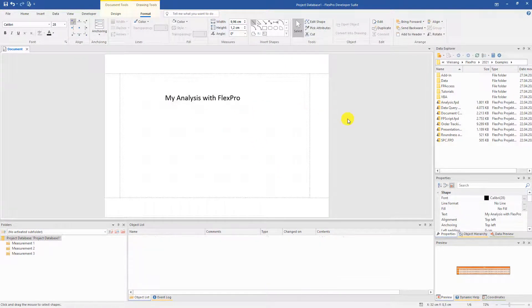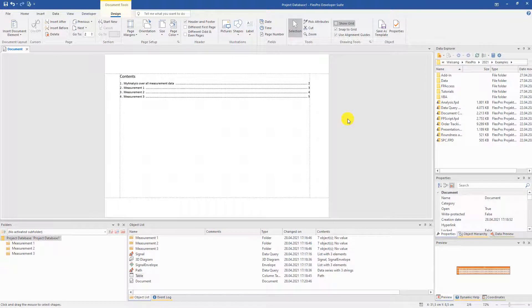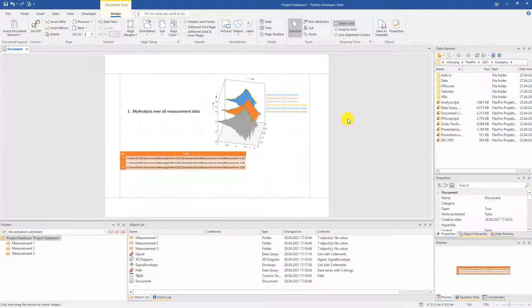The evaluation document for all measurements is finished. The pleasant thing about using the data query is the generic approach. This means that the evaluation as created here can be extended with measurements at a later time without any effort. Let's look at it by adding more measurements.